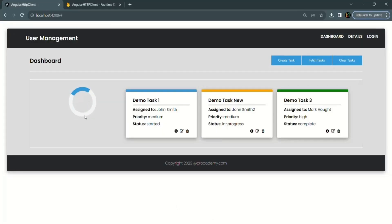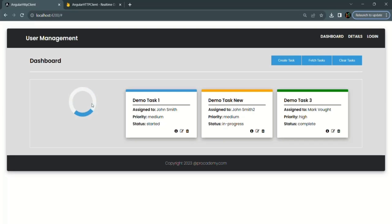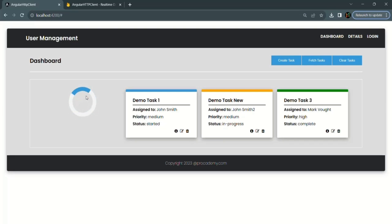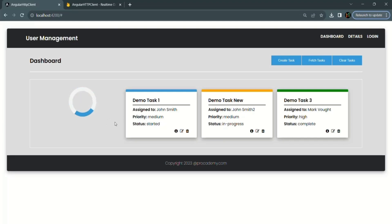After saving the changes and going to the web page, you'll notice that the loading indicator is now being displayed. But we don't want to display it always — we only want to display it while the data is being fetched from the database.